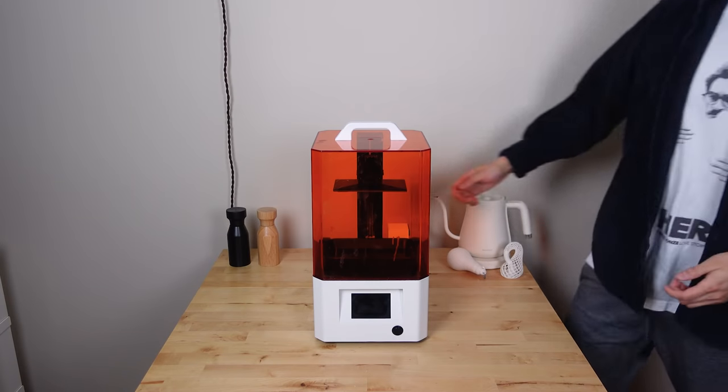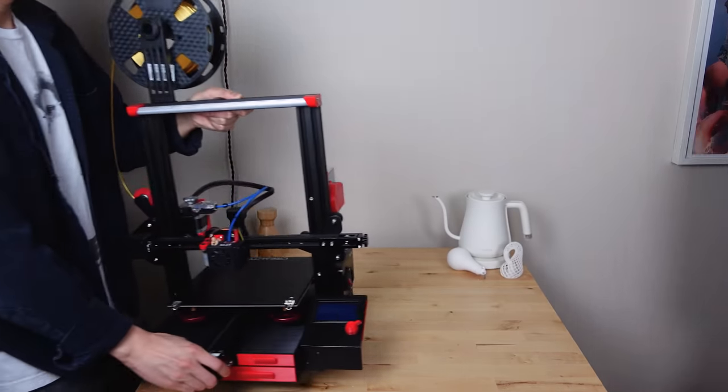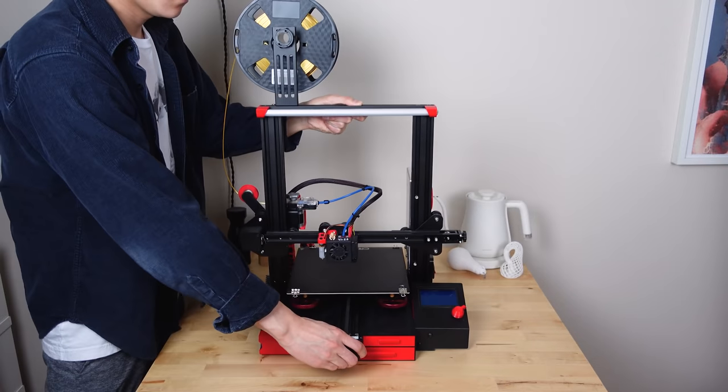So I'll be starting with the add-ons that I think are most essential and then working my way to the more optional ones. They're all technically optional, but there are some that I definitely like a lot more than others. Some of this you can print yourself on the LD-002R, some you might need an FDM printer, and others you will have to buy.